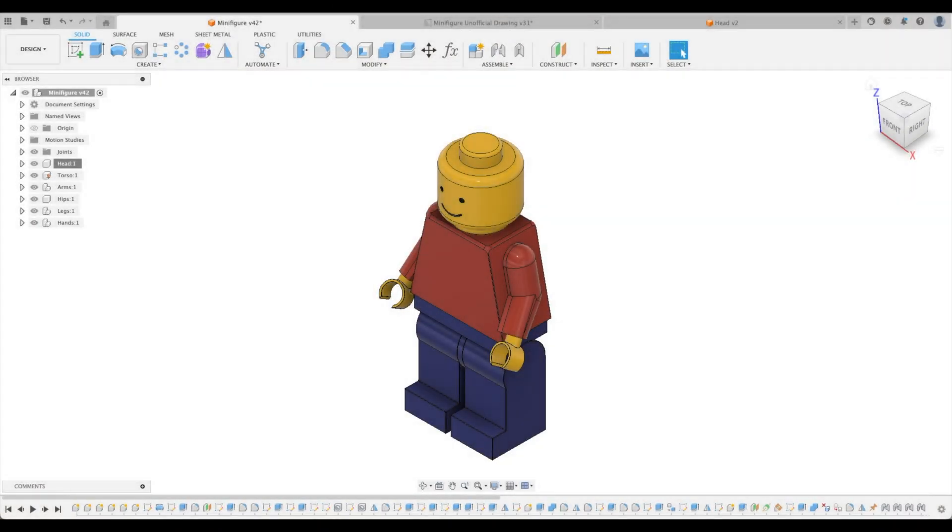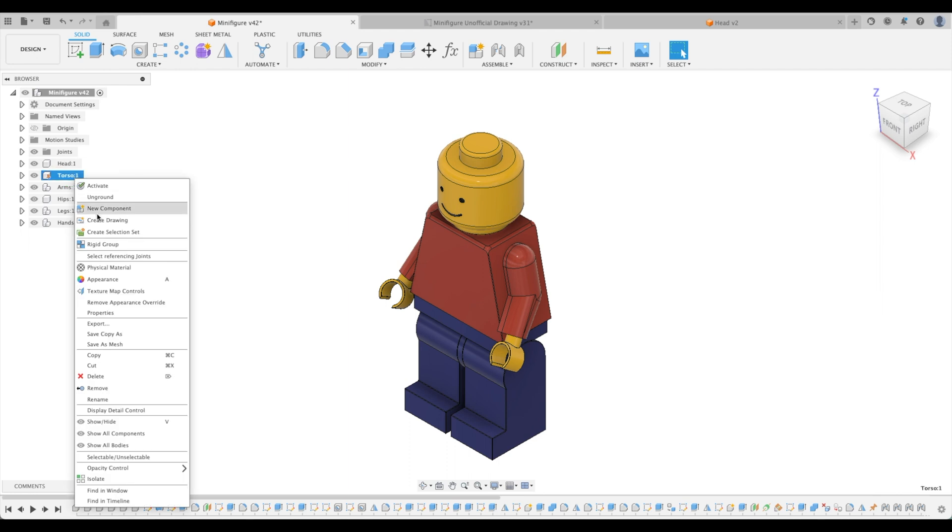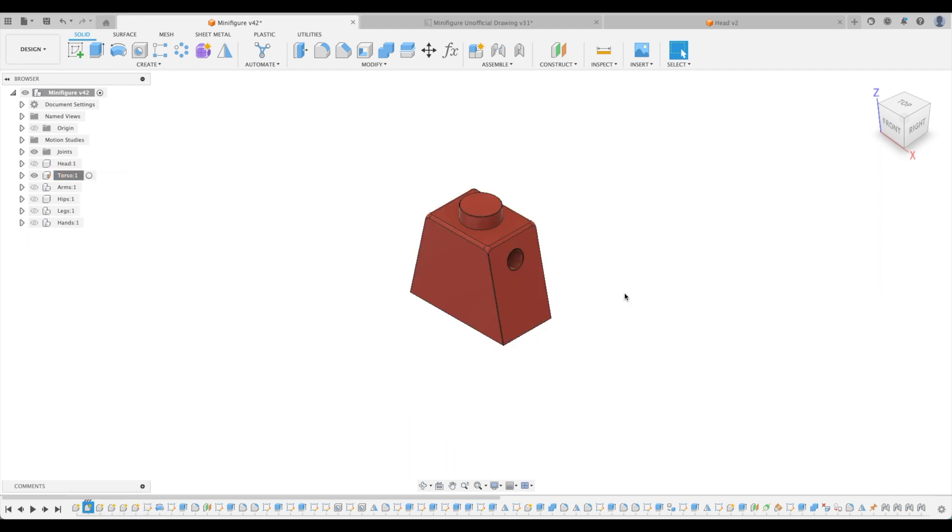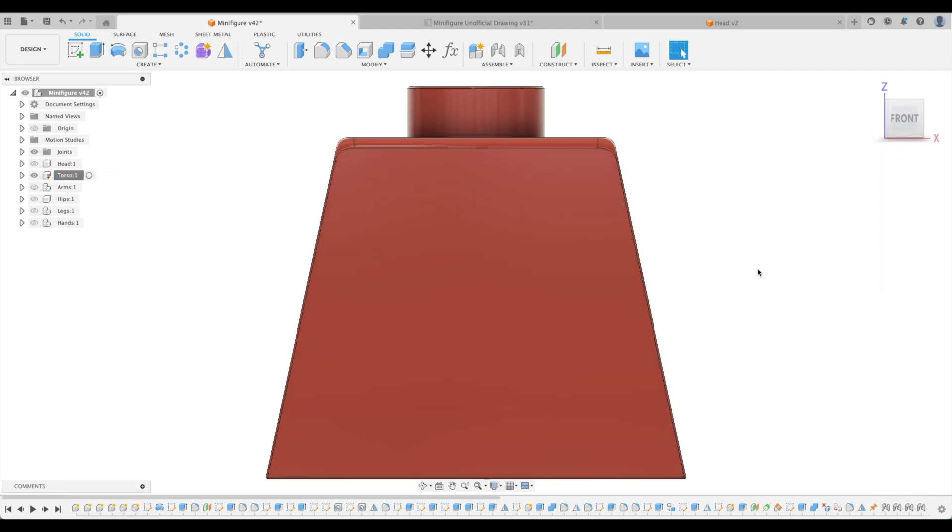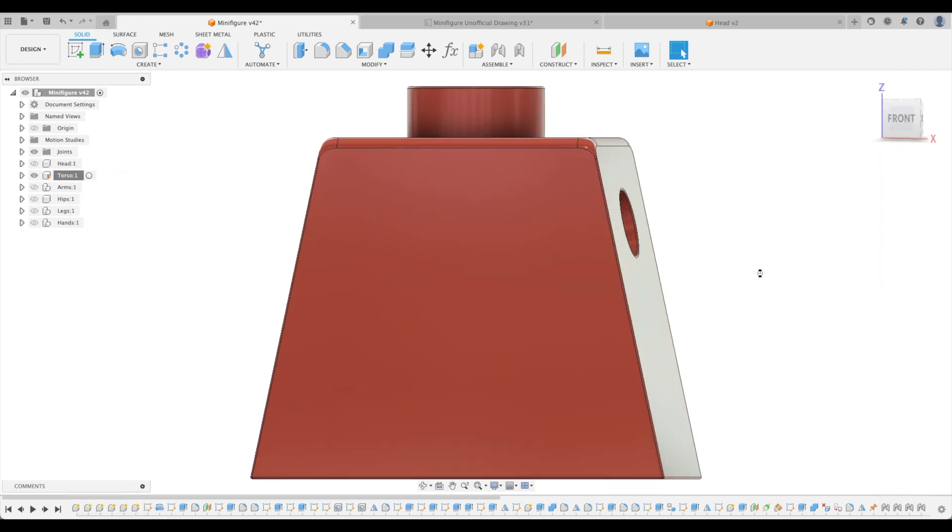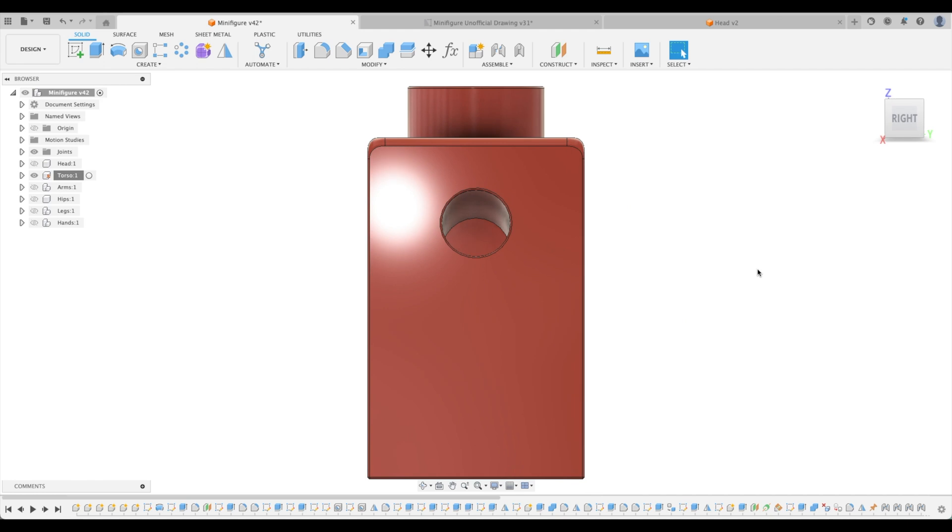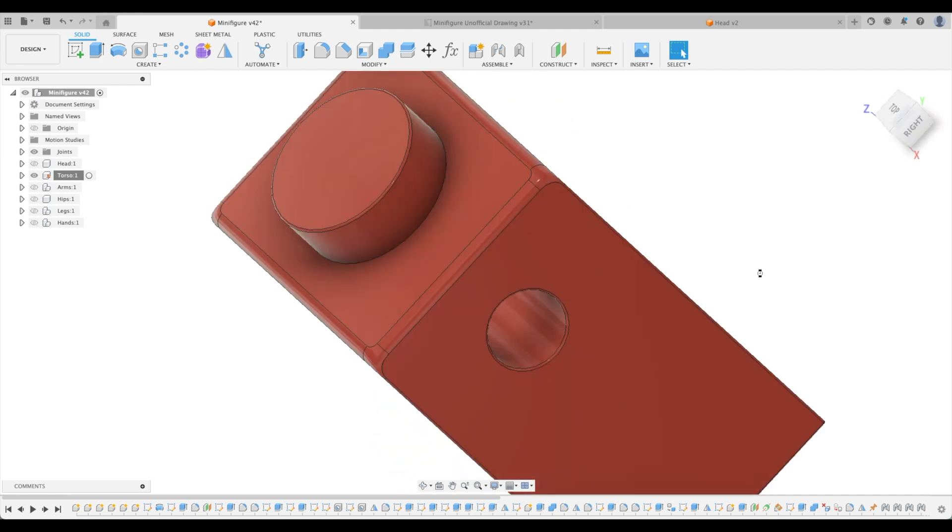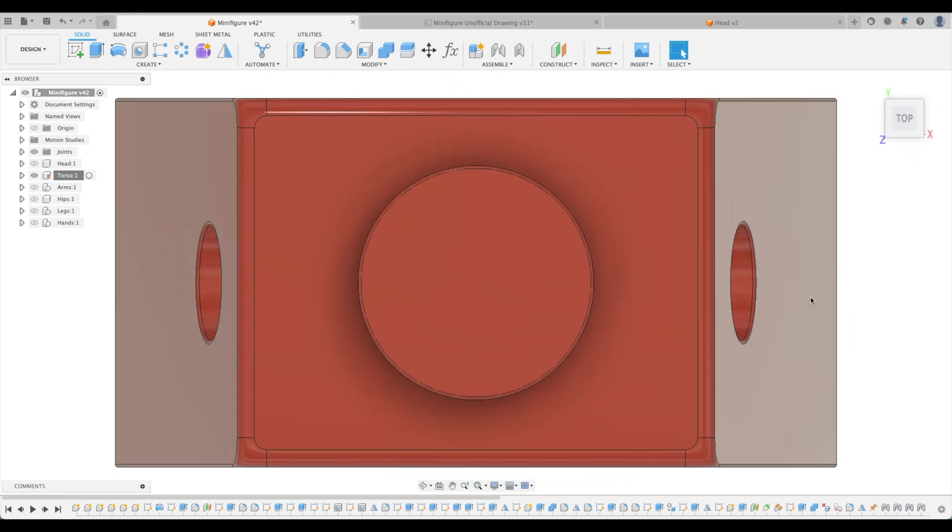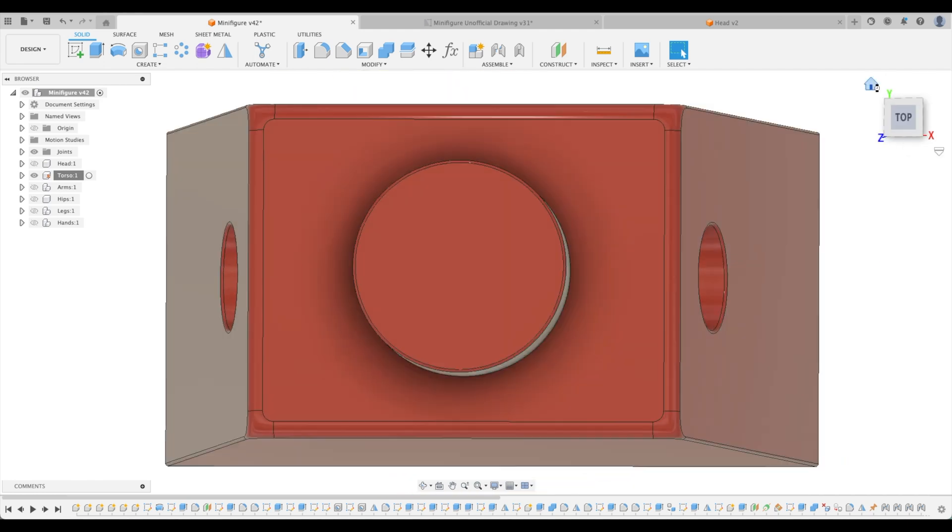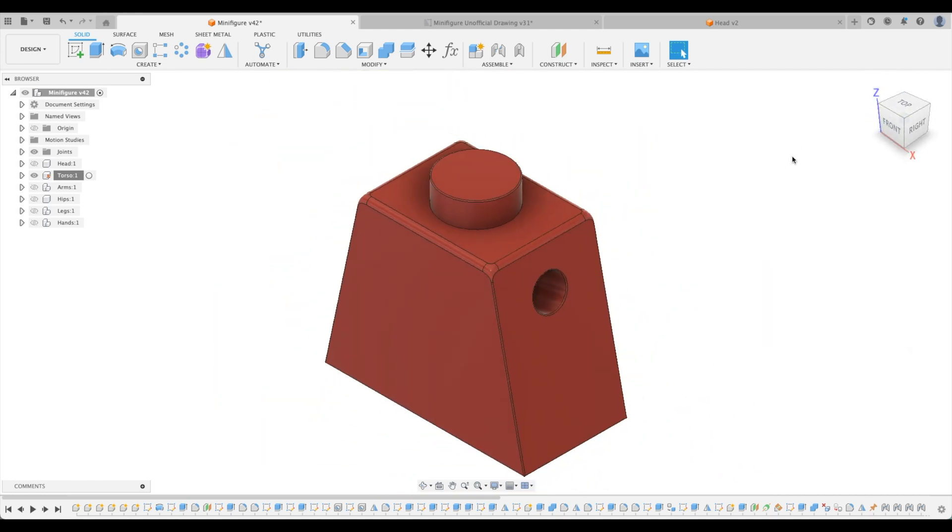Welcome back to the next stage of our tutorial where we will design the torso. Let's just look at that really quickly. Here we have the torso. We've got lots of different features that we are going to have to work on. So let's dive into it.